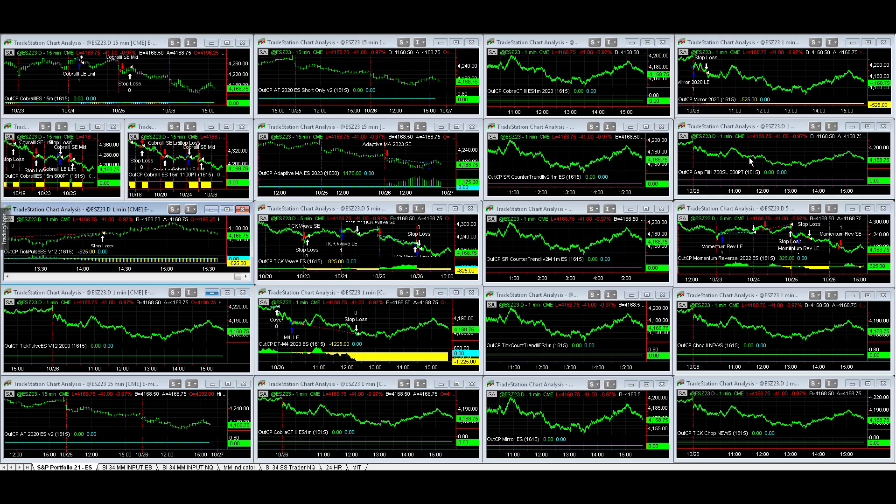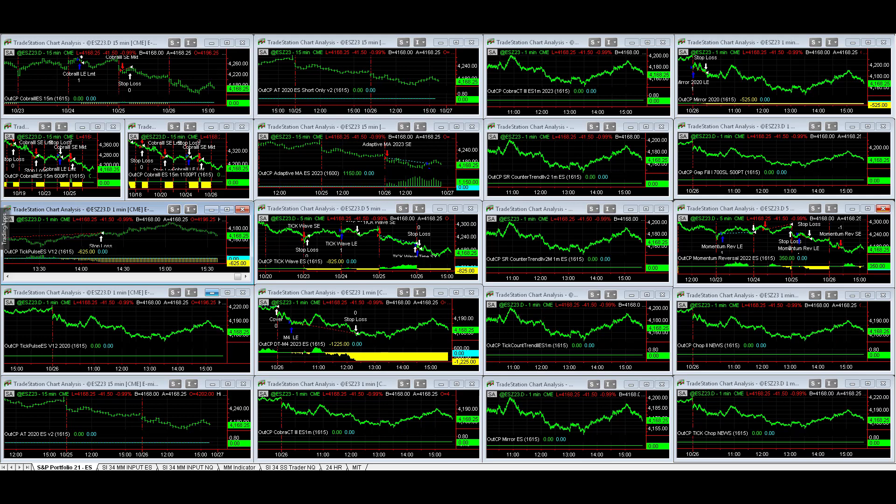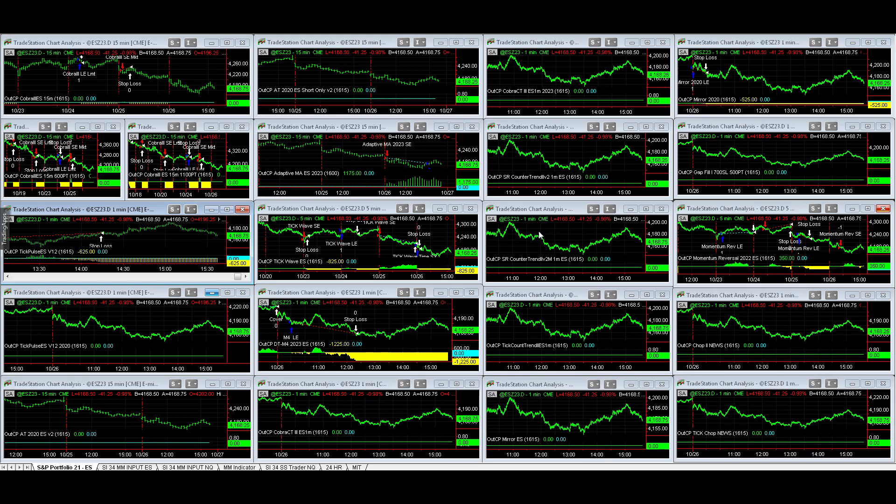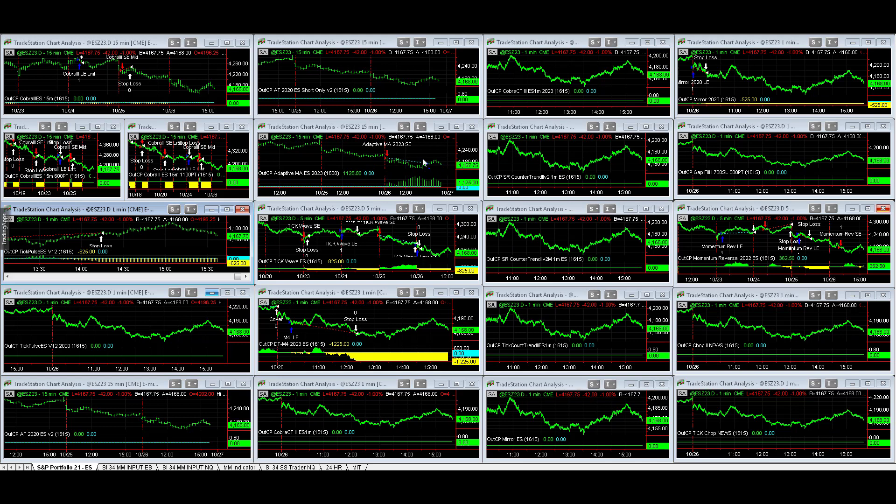Today the S&P 21 is currently at minus $1,675. I think this one is in a $24,000 drawdown. I'll have to double-check at the end of the day where we're at. One strategy is long, Adaptive Moving Average kind of a highlight today.